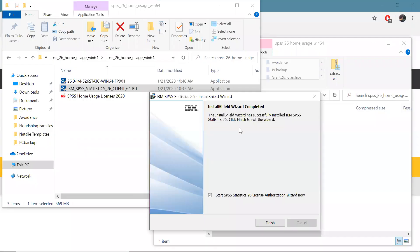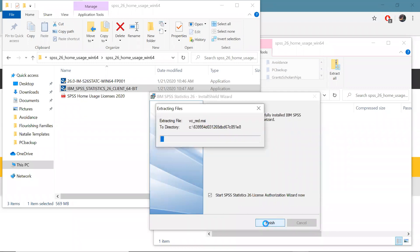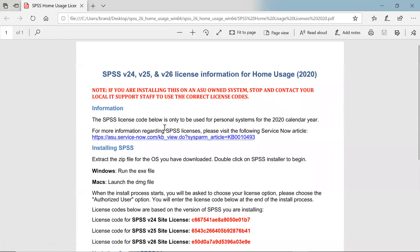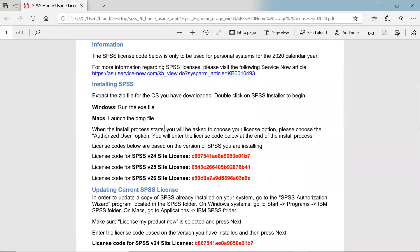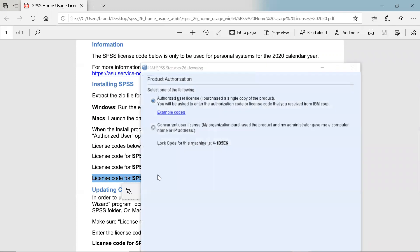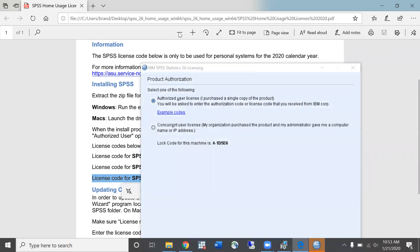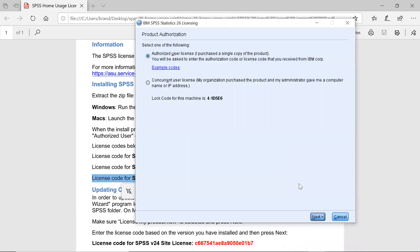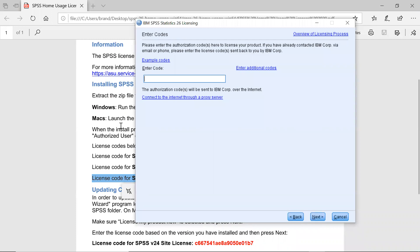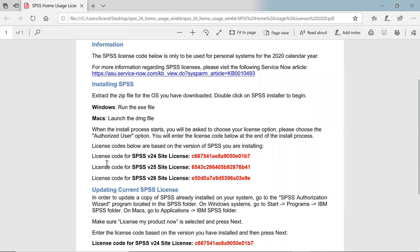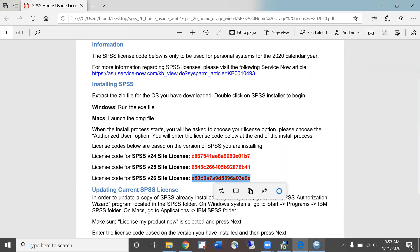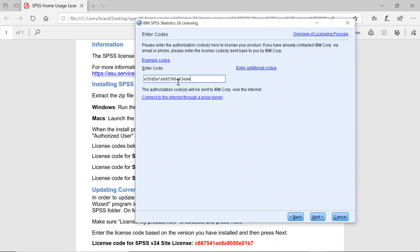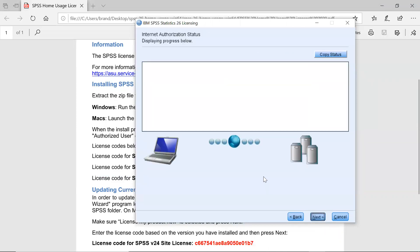Now once it's finished downloading it'll ask if you want to do the license authorization wizard now and you'll want to have that checked and say finish and then we'll need to use this PDF file so let's open that. So we're going to want to use the license code for SPSS version 26. This is the SPSS authorization wizard. We're going to use this one. Click next. So we need a code here so we're going to take the code from version 26 right here copy that and paste it into there and then we should be pretty set once this finishes.